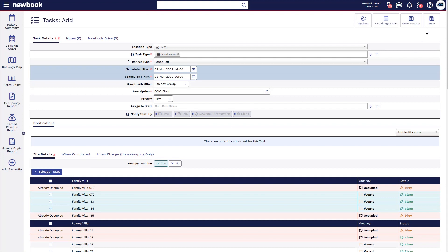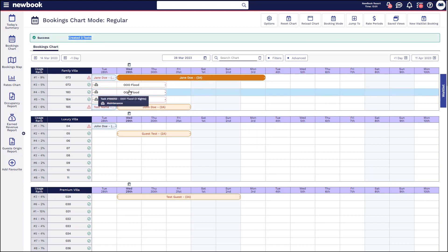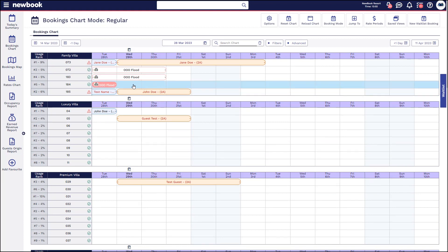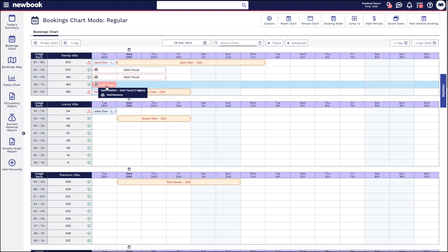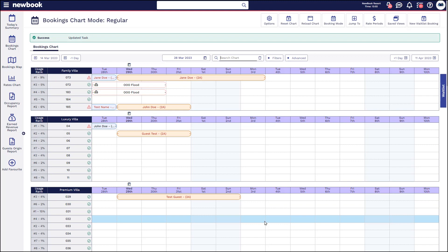If you're happy with your selection, select save in the top right. That directs us back to the booking chart where it shows the three tasks created, and you can clearly see the rooms are out of order for a flood. If you want to complete the task from the chart, you can double-click and complete them from here. However, if you wanted to remove the block so it's not showing as unavailable and make it available for somebody to book, you can double-click into it, edit the task, and simply change 'Occupy Location' to no and save. That just removes the block so it can be booked by a staff member.